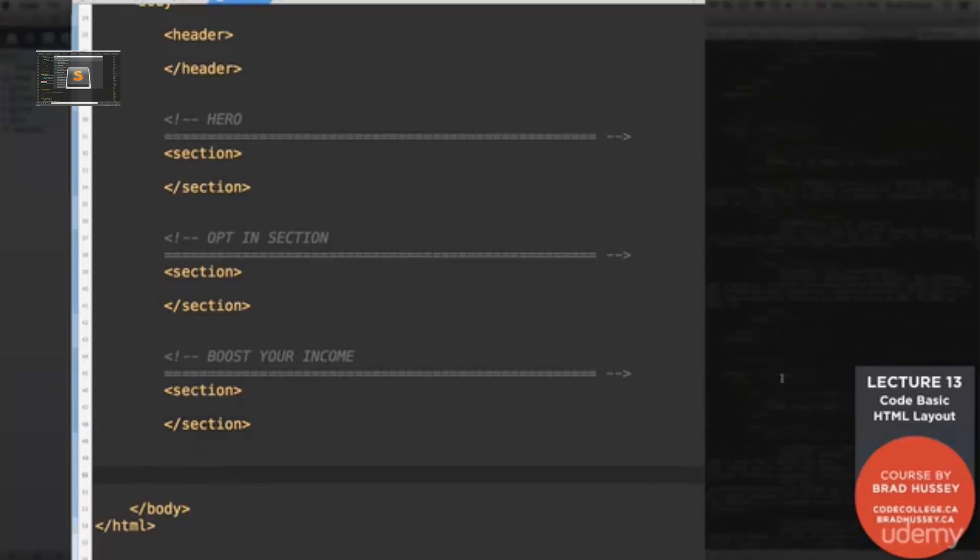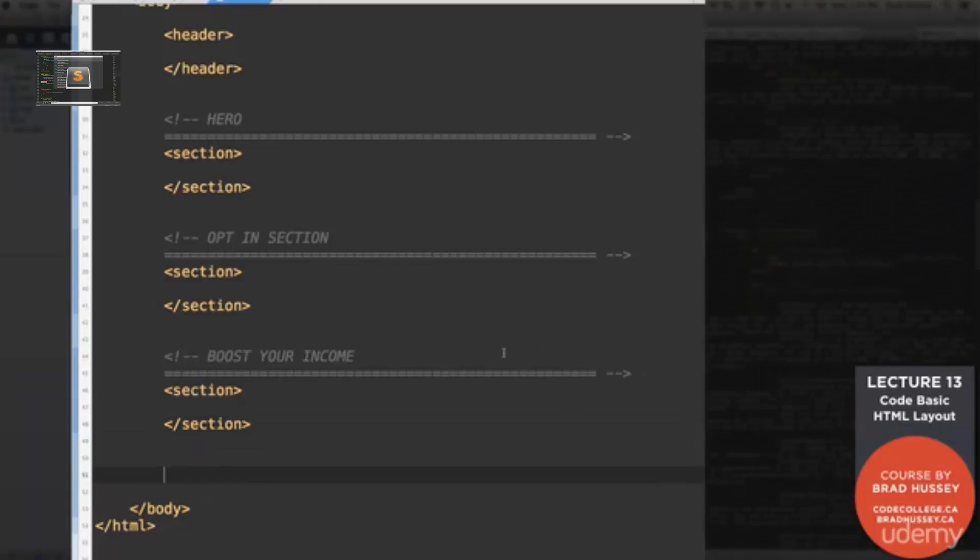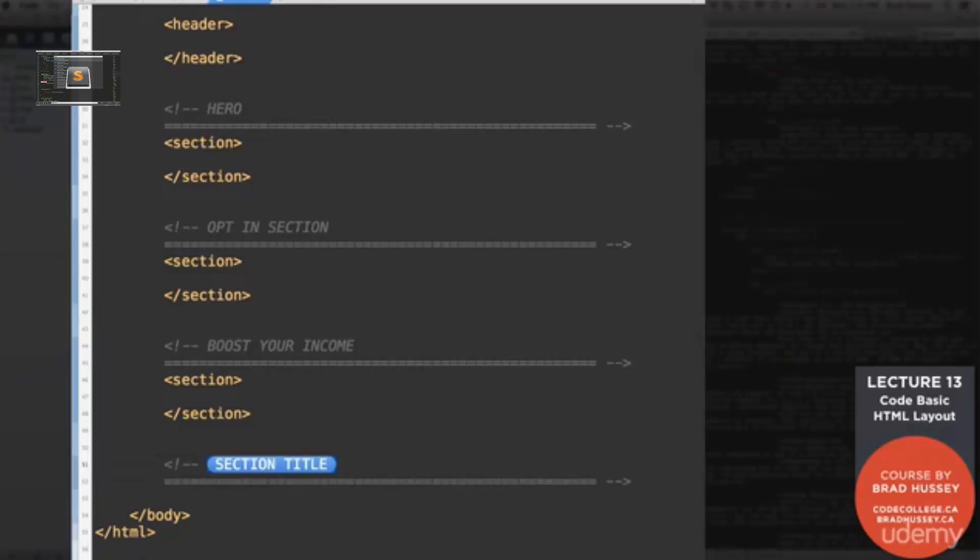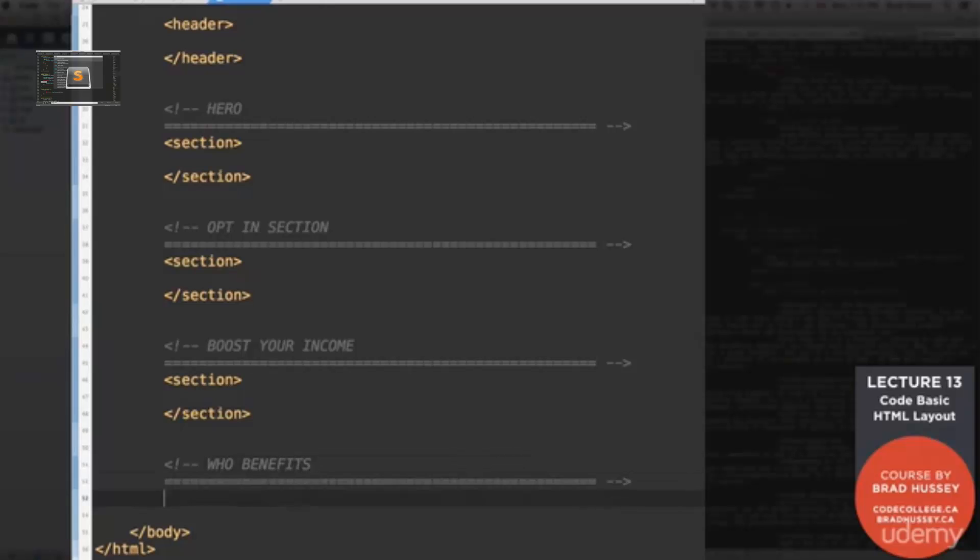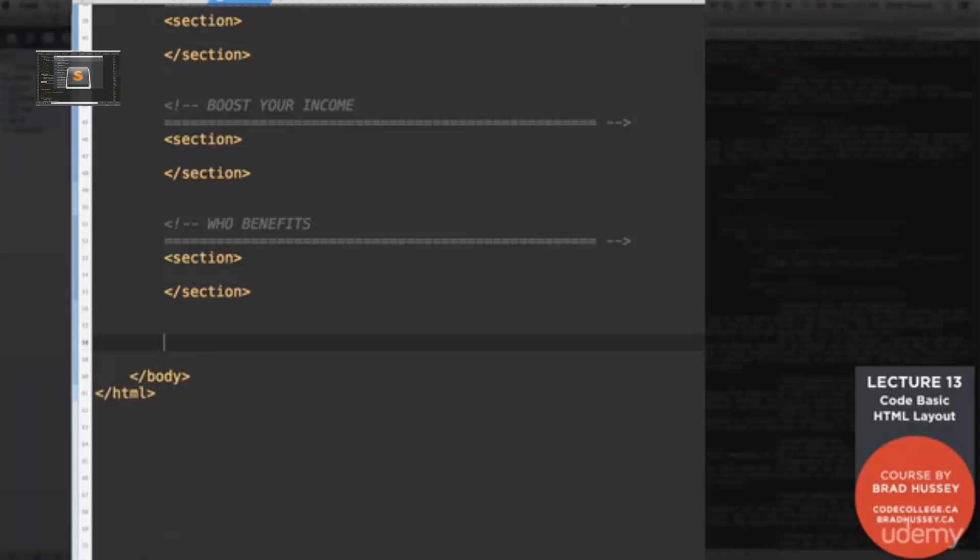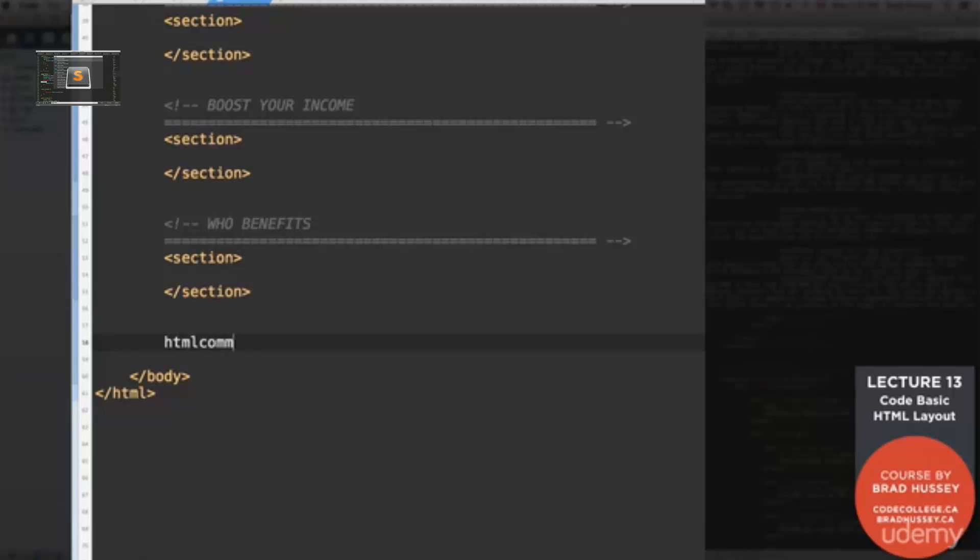After that, we have the who benefits section. Okay.